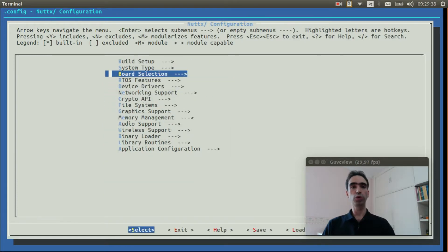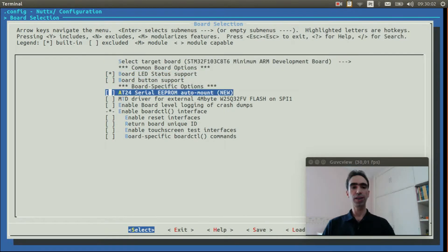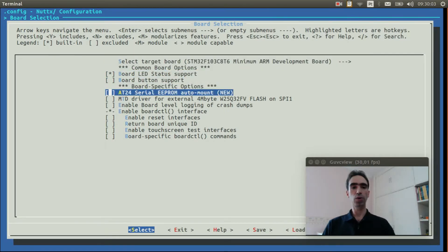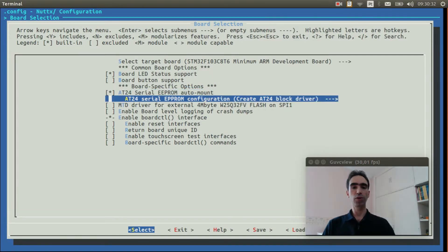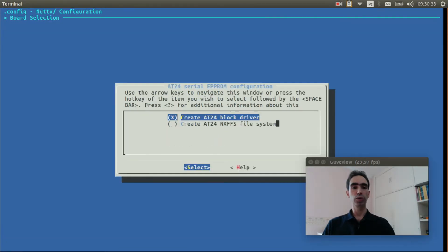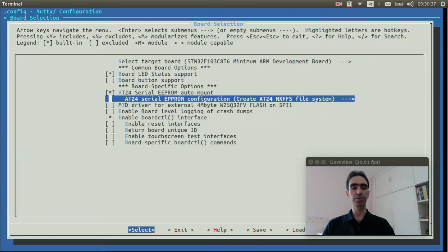And go to Board Selection. Enable the AT24 serial EEPROM auto mount. We need to change the EEPROM configuration to use the NXFFS file system. Now we can exit.